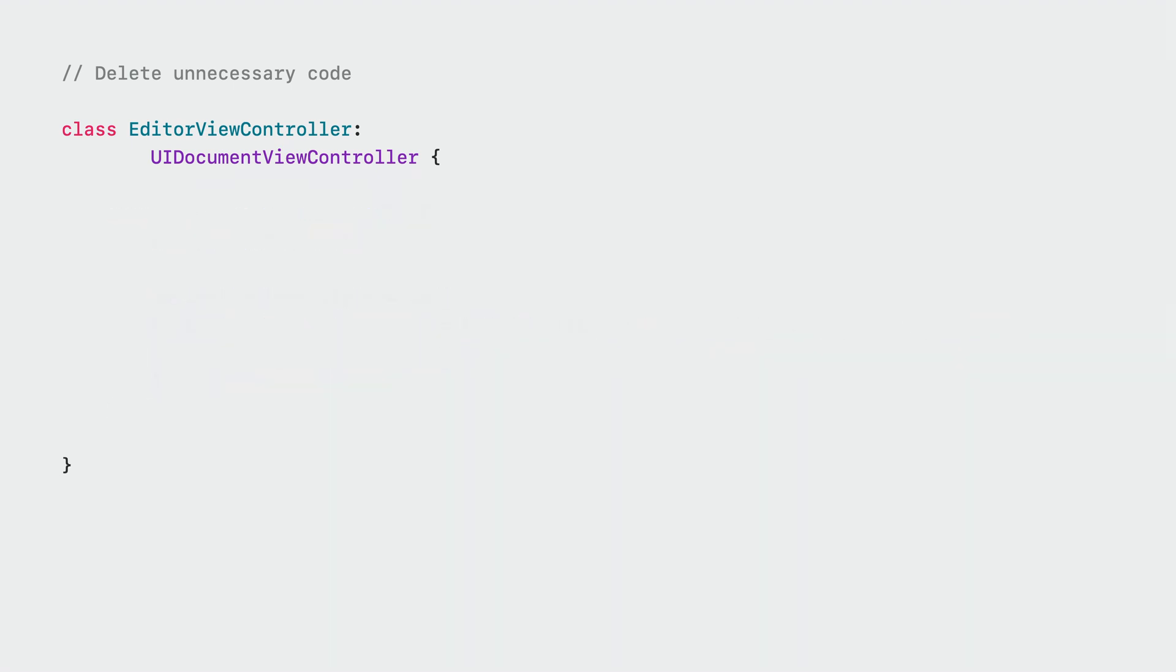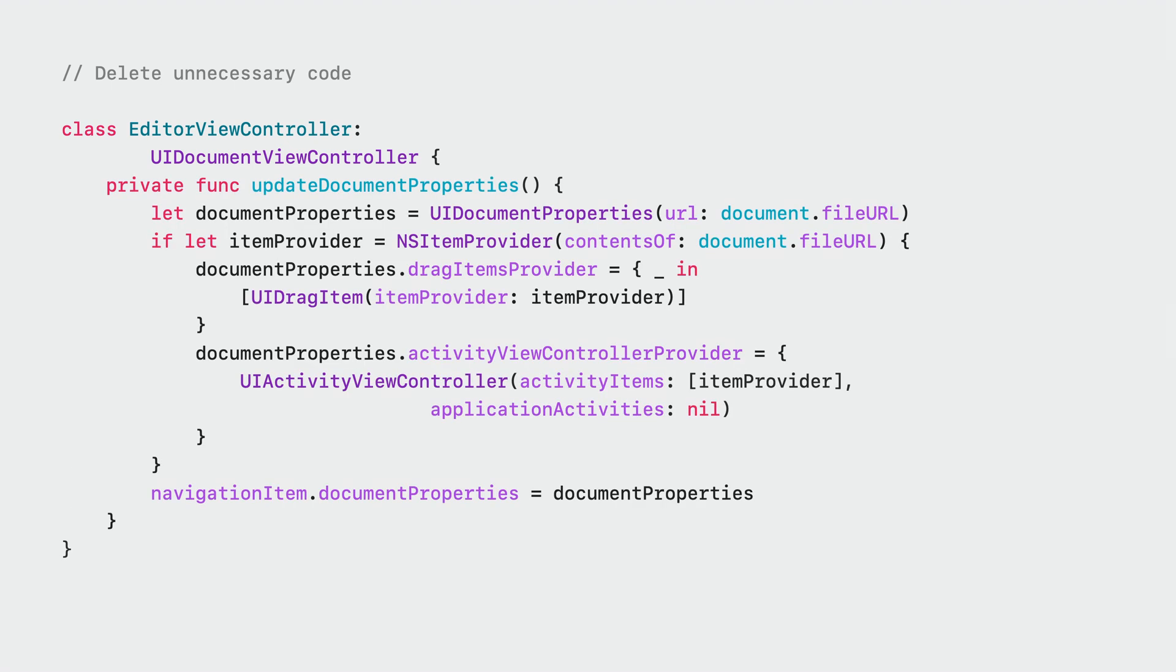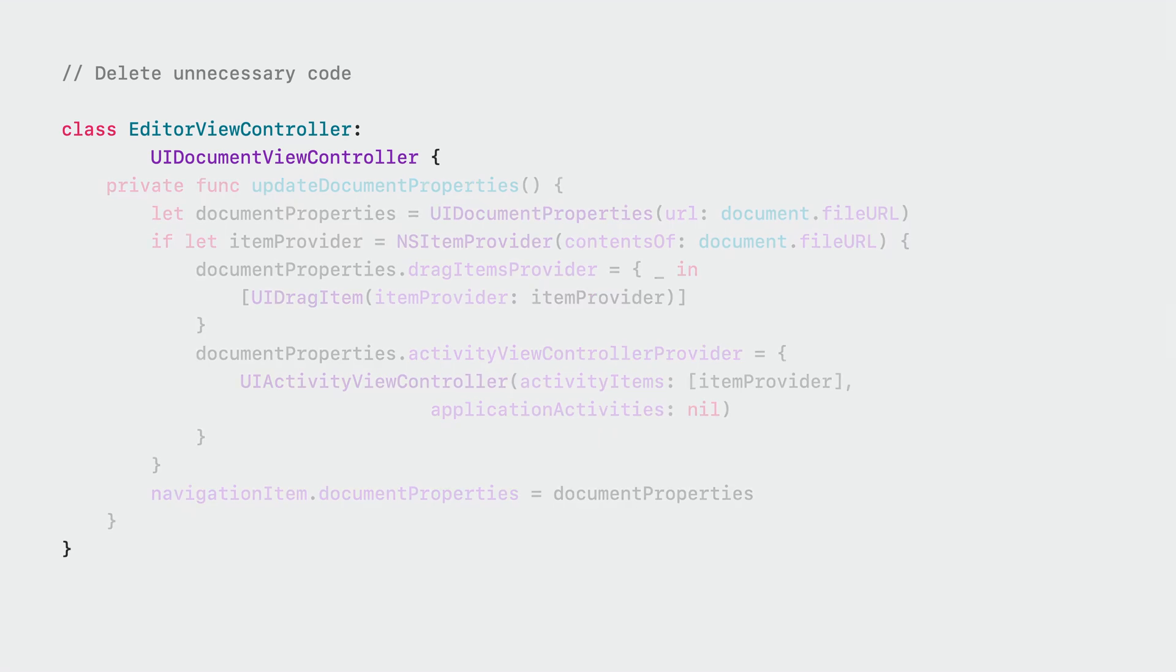There is also an UpdateDocumentProperties method that is used to create a UIDocumentProperties object. This method is called from various places. However, we don't need it anymore. UIDocumentViewController is doing all of this for us, so we can remove it and all its call sites.